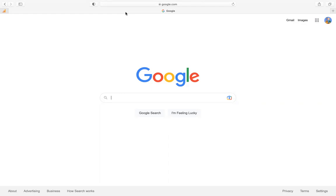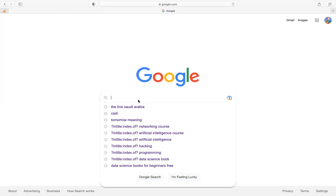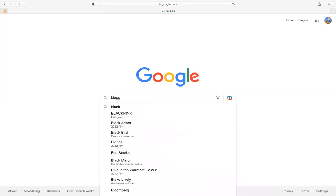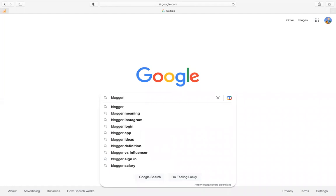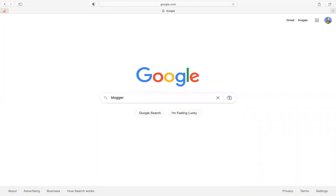Without wasting much time, let's start. You go straight to Google — google.com — then type in 'blogger' and press enter.